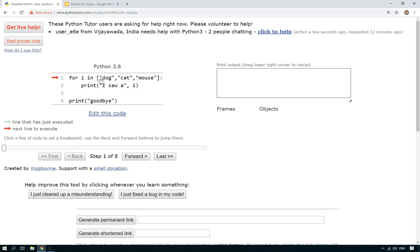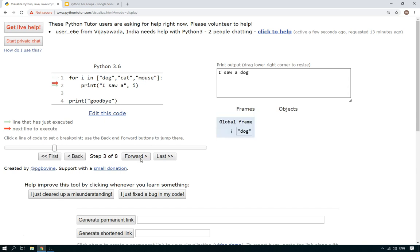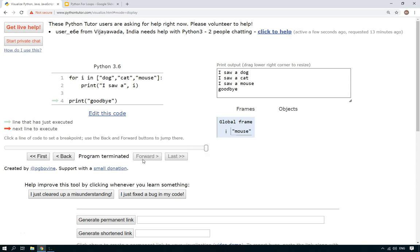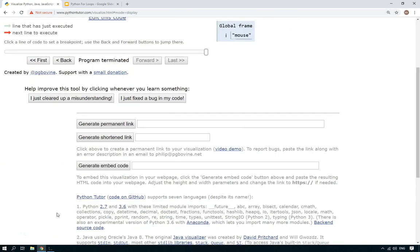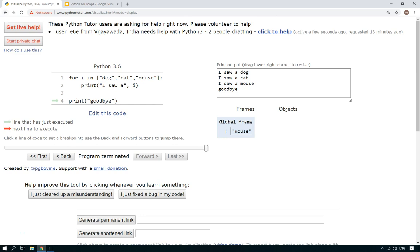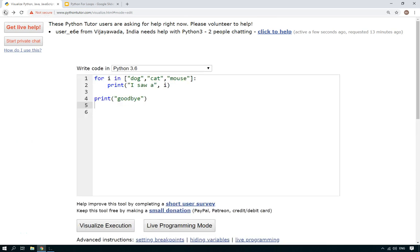So now if we visualize the execution, the first time round, here we go, it sets up a for loop that's going to loop through that list. So it's only going to loop through three times this time because there's only three items in the list. And each time round, i is going to be the variable at that particular point. So the first time it's going to be dog, then cat, then mouse. So dog, there you go. I saw a dog. Cat, I saw a cat. Mouse, I saw a mouse. There you go.